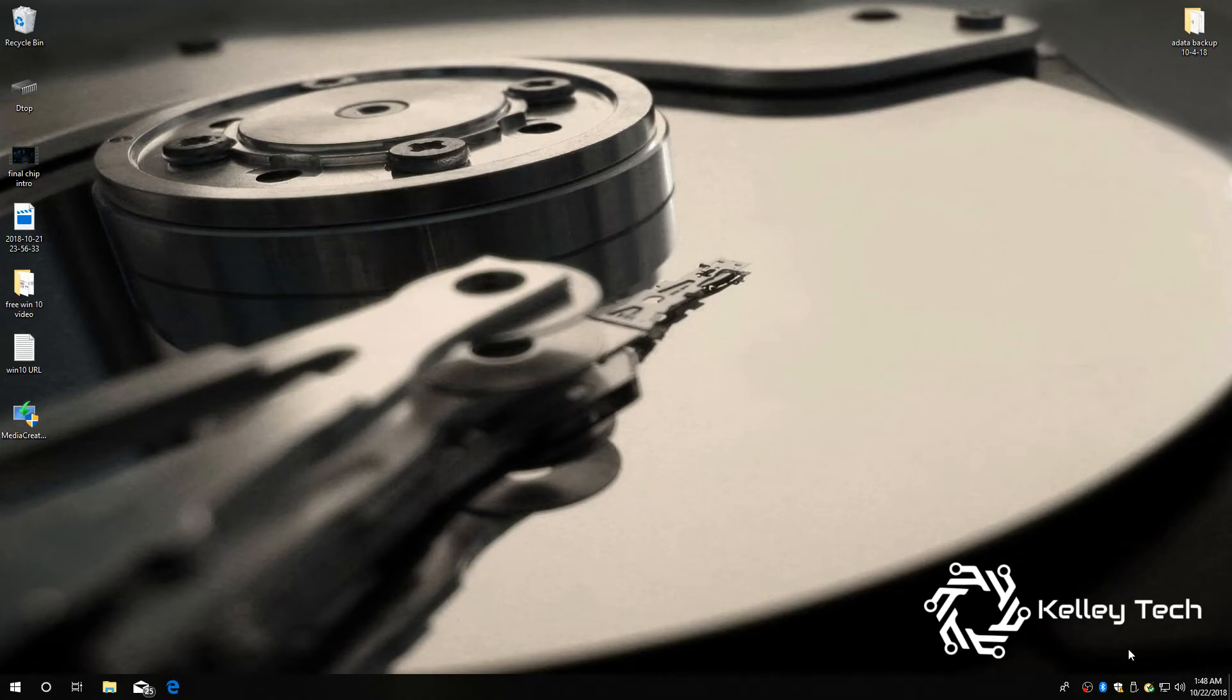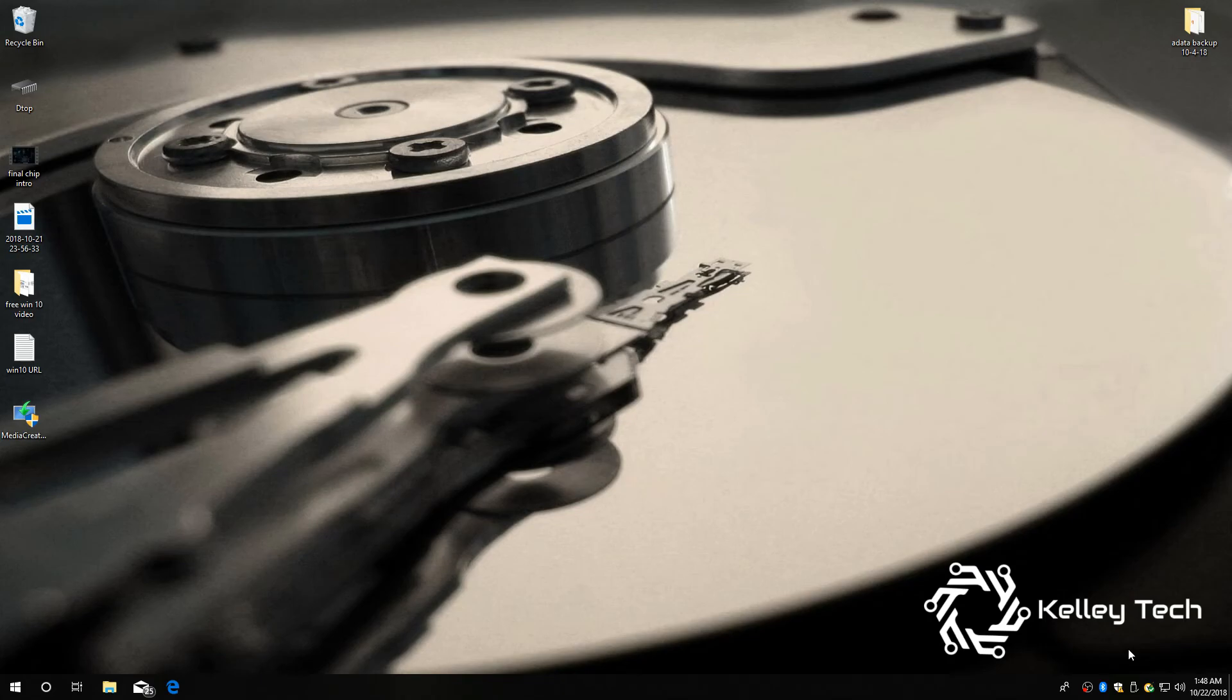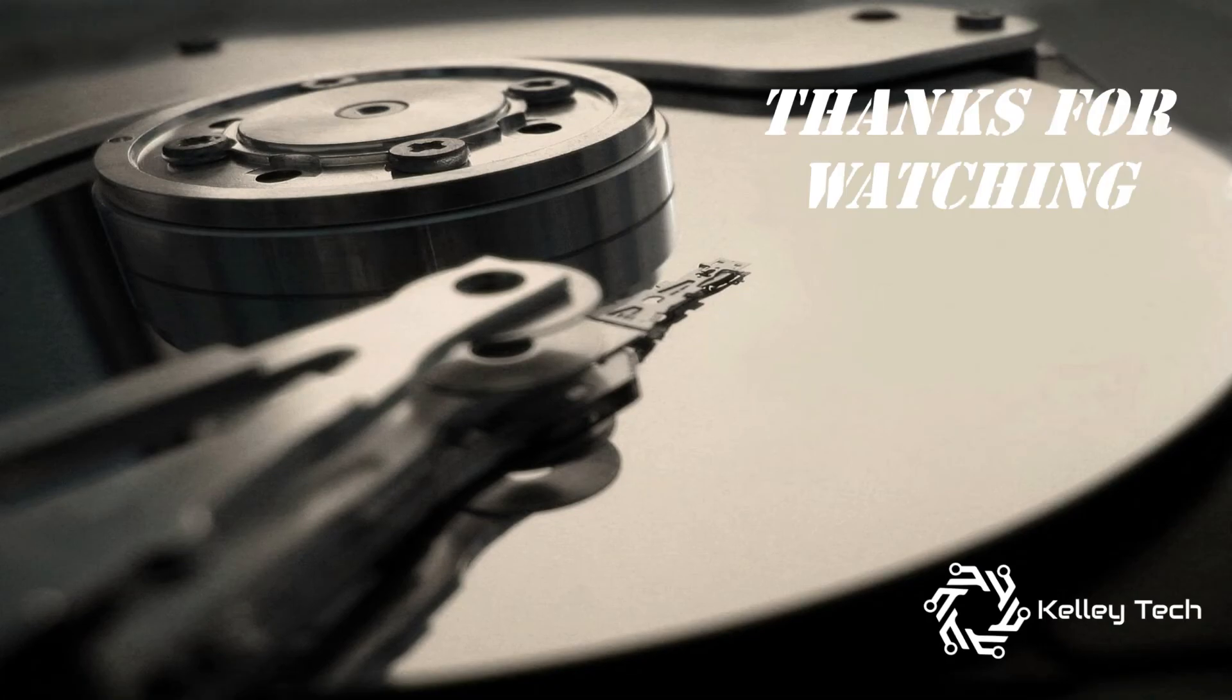Well, hope this video helps you. If it does, like and subscribe and help me. And as always, have a tech day. I'll see you next time.